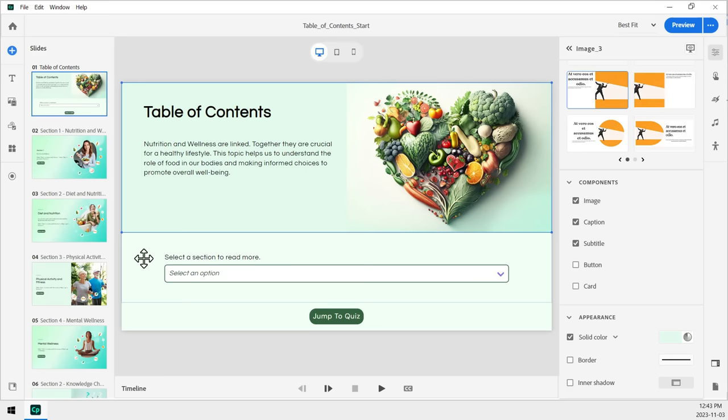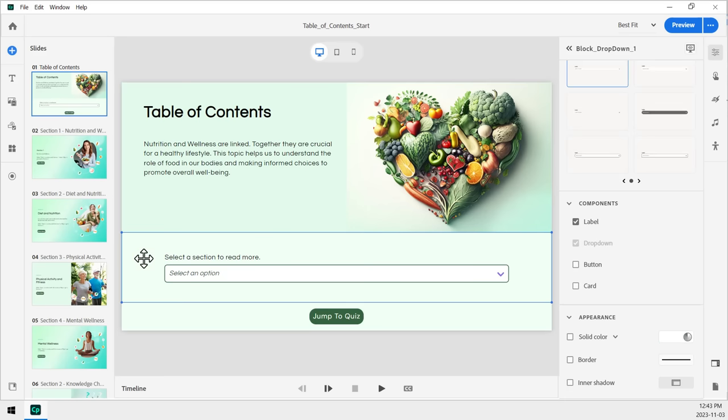Now, the next block here is a simple drop-down selector. This is what I'm going to use to jump to the various sections, as we're calling this a table of contents here.